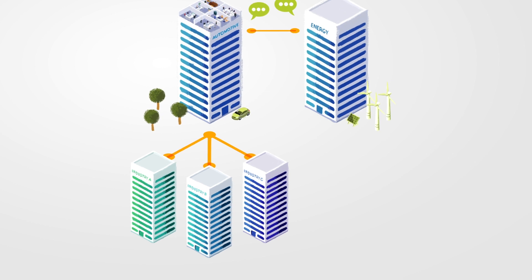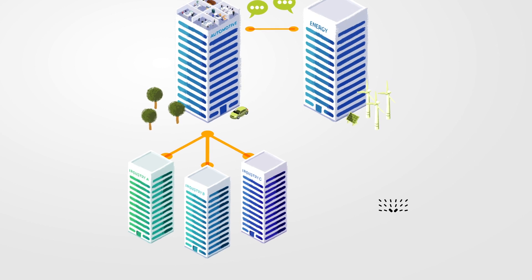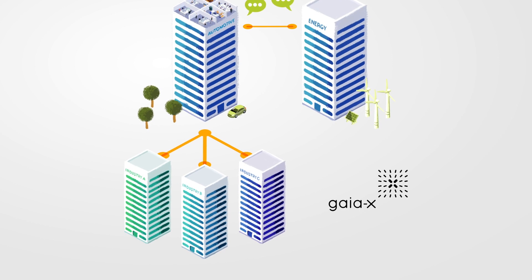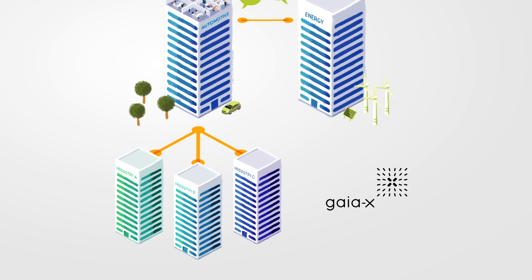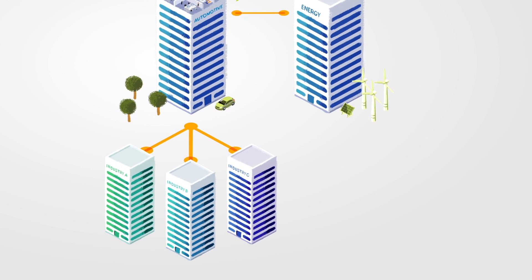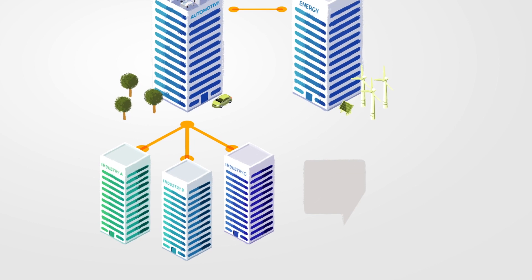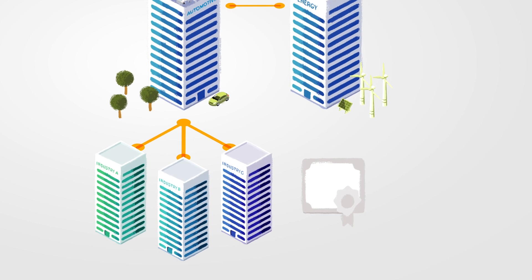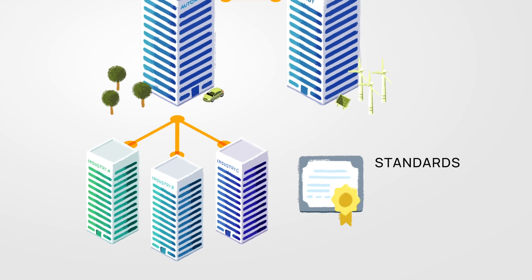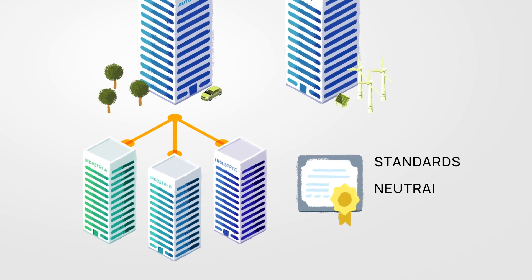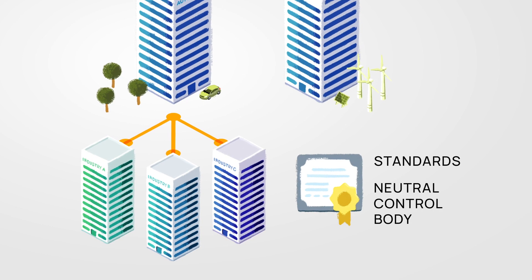For the same reasons Gaia X was introduced at the European level and among other things it serves the purpose of cross-sector data exchange with uniform standards and a neutral control body.